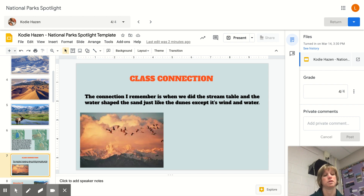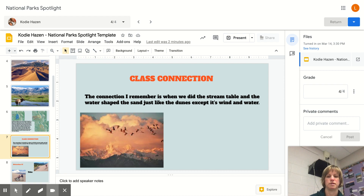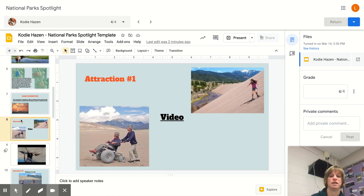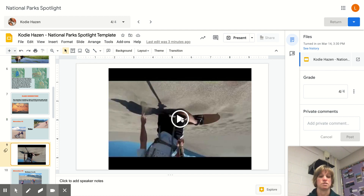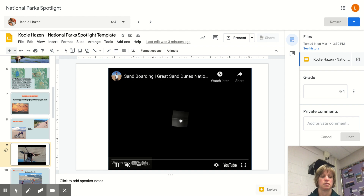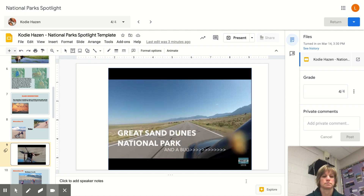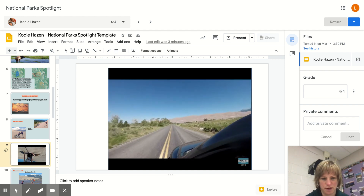The connection that Cody made is a perfect one — remember our stream table work in the fall? The way water helped shape the dunes originally reminded her of that. The attractions here are a lot of fun. The first attraction is just enjoying the dunes, which you can do even in a wheelchair, and sandboarding is a common activity there.